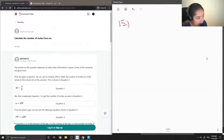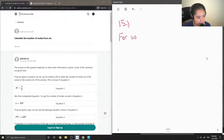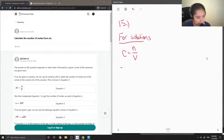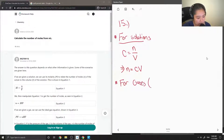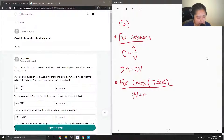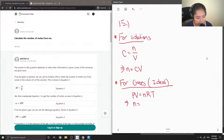To calculate the number of moles from milliliters, this can be done in two ways depending on what type of substance you have. For solutions, we can simply use the equation where concentration equals number of moles over volume and rearrange it to solve for moles. For gases, like ideal gases, we can use the equation PV = nRT. If we have the volume of a gas and all the other variables, we can solve for the number of moles as well.